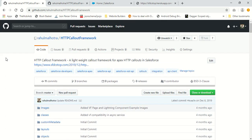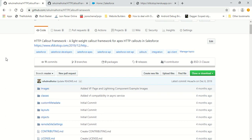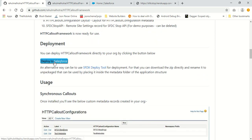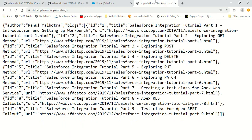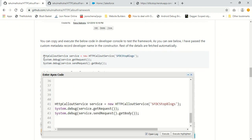Hello everyone, this is Rahul Malhotra from SFDCSTOP and welcome to another video tutorial in the Simplifying Callouts in Salesforce tutorial series. In the last tutorial, we installed the HTTP callout framework in our org using the deploy to Salesforce button, and we performed a callout to our SFDCSTOP blogs API at sfdcstop.herokuweb.com/blogs, and got the response from the API inside Salesforce by executing three code statements from the readme.